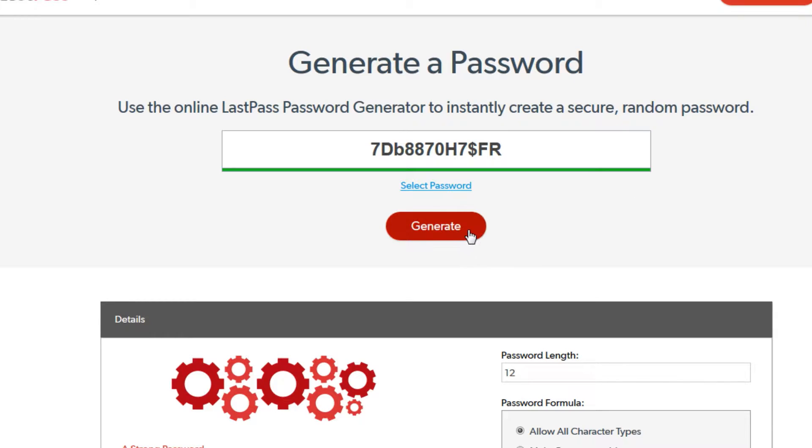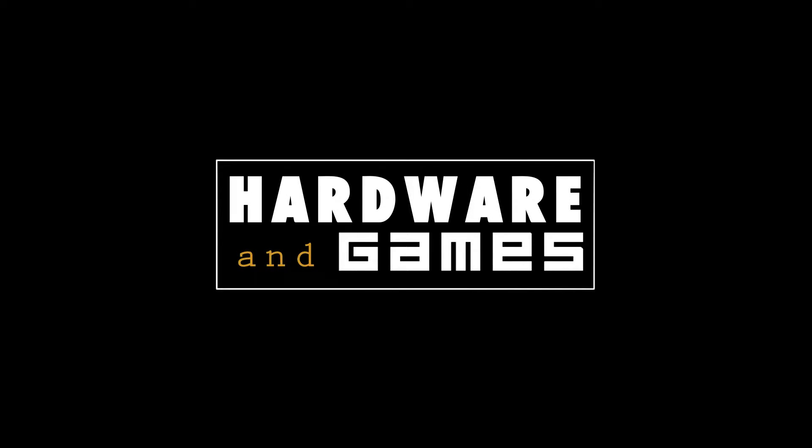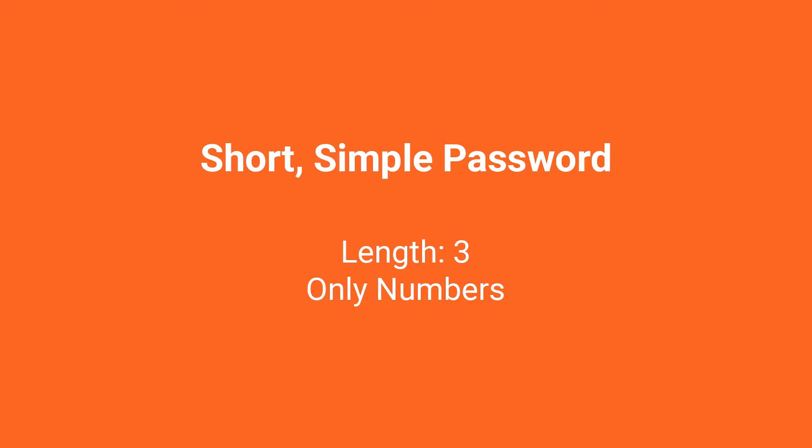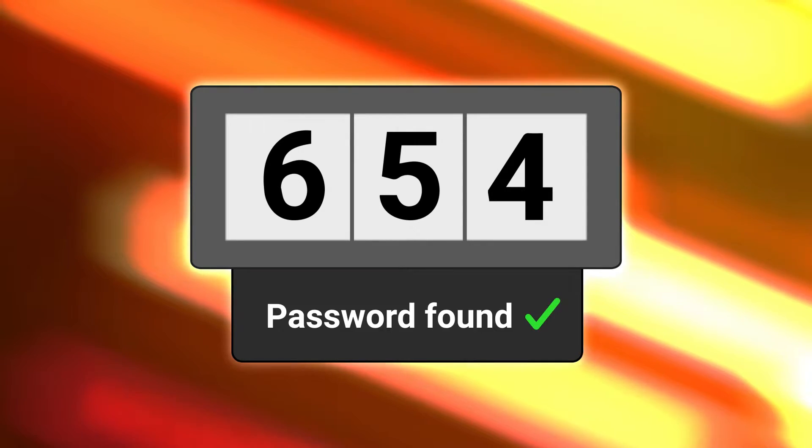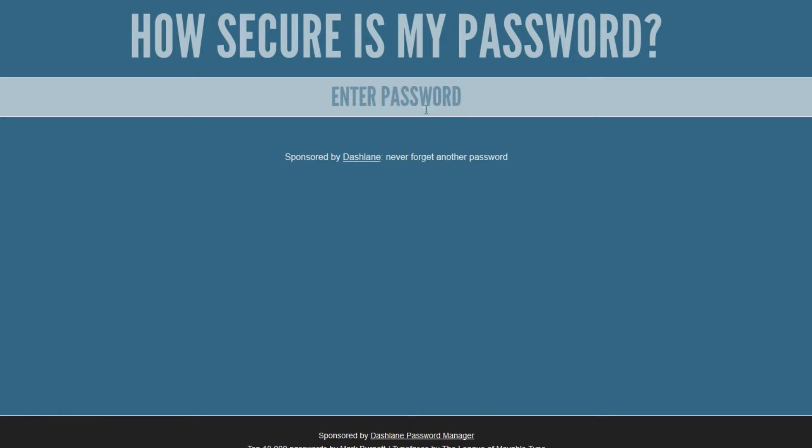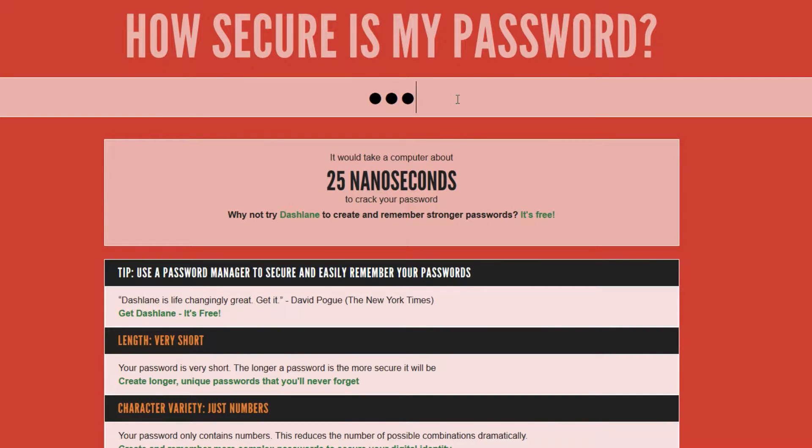To give you a sense of how important secure passwords are, let's look at a few examples. A short simple password like 654 is definitely a bad password. It takes less than a second with specialized software to crack it. There is only a thousand possible combinations so most people know this password isn't secure.